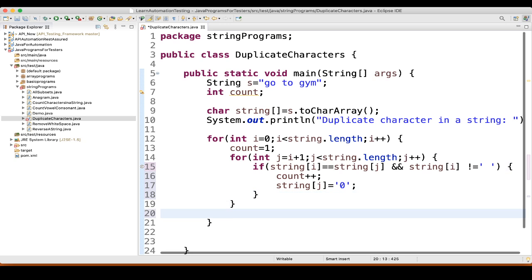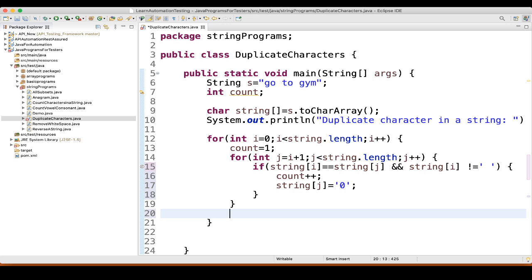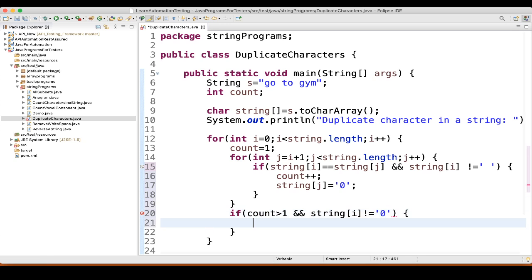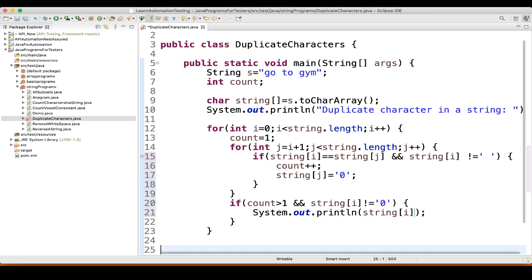Now we will write again an if block: if count is greater than 1 and stringArray[i] is not equal to 0, then we will print stringArray[i].